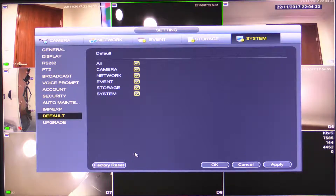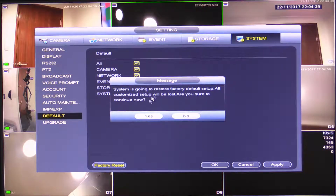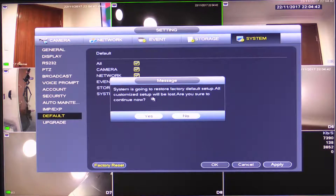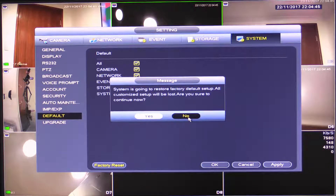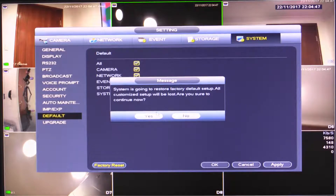In this video I'm going to show you a Factory Reset. All I have to do is click this button here. It's going to say: 'System is going to restore factory default setup. All customized setup will be lost. Are you sure you want to continue?' If I wanted to get out, I'd click No, but I'm going to be selecting Yes.